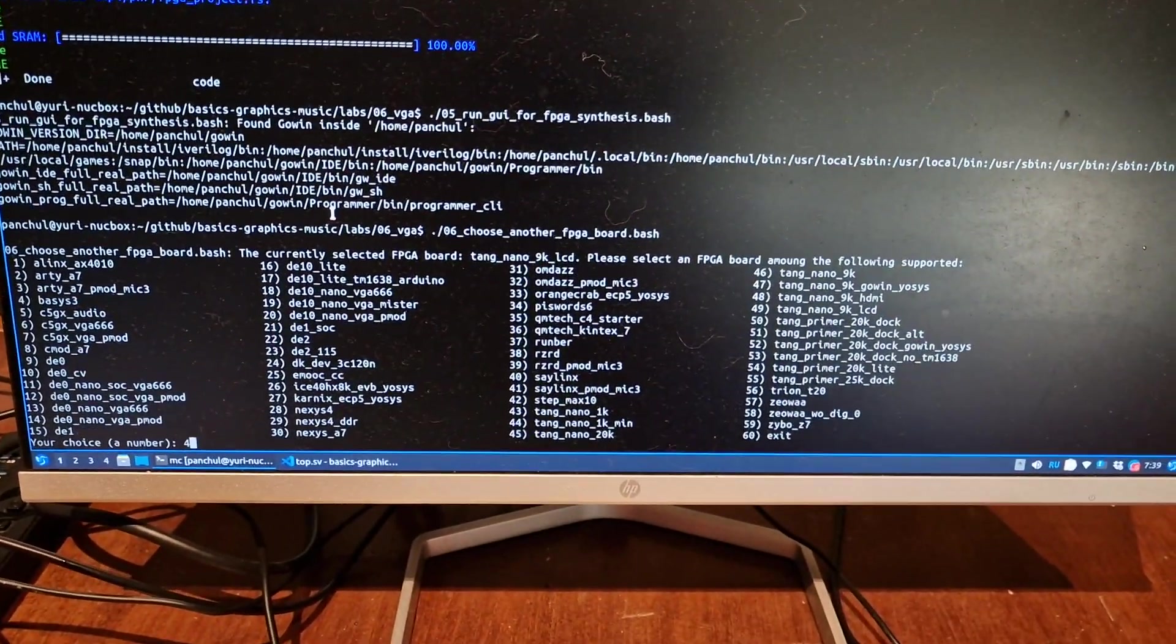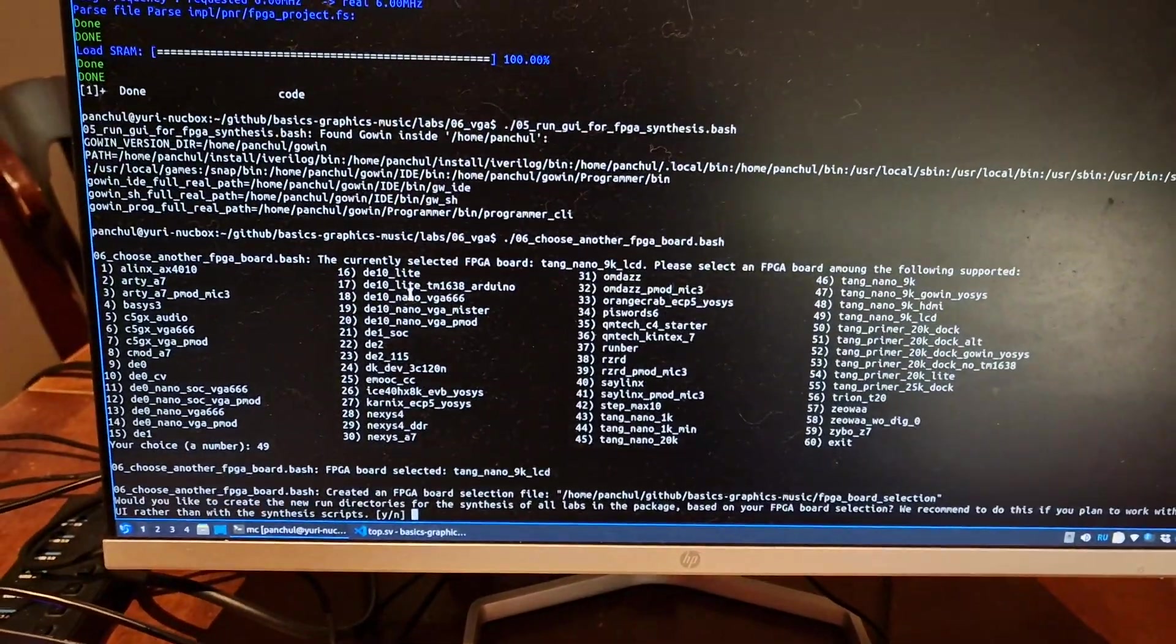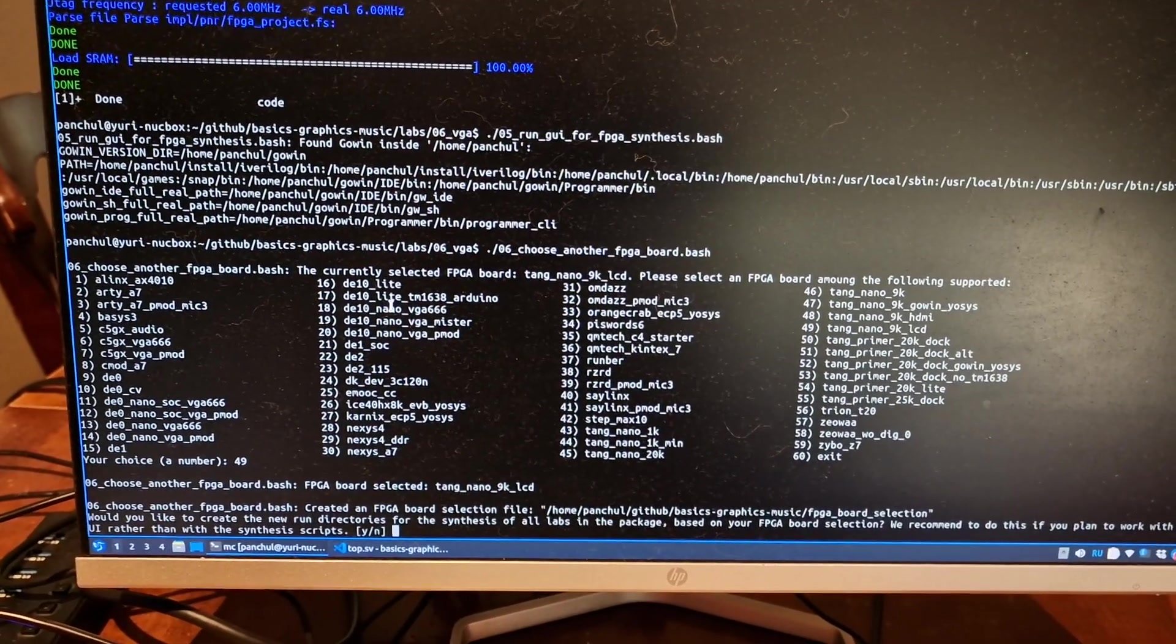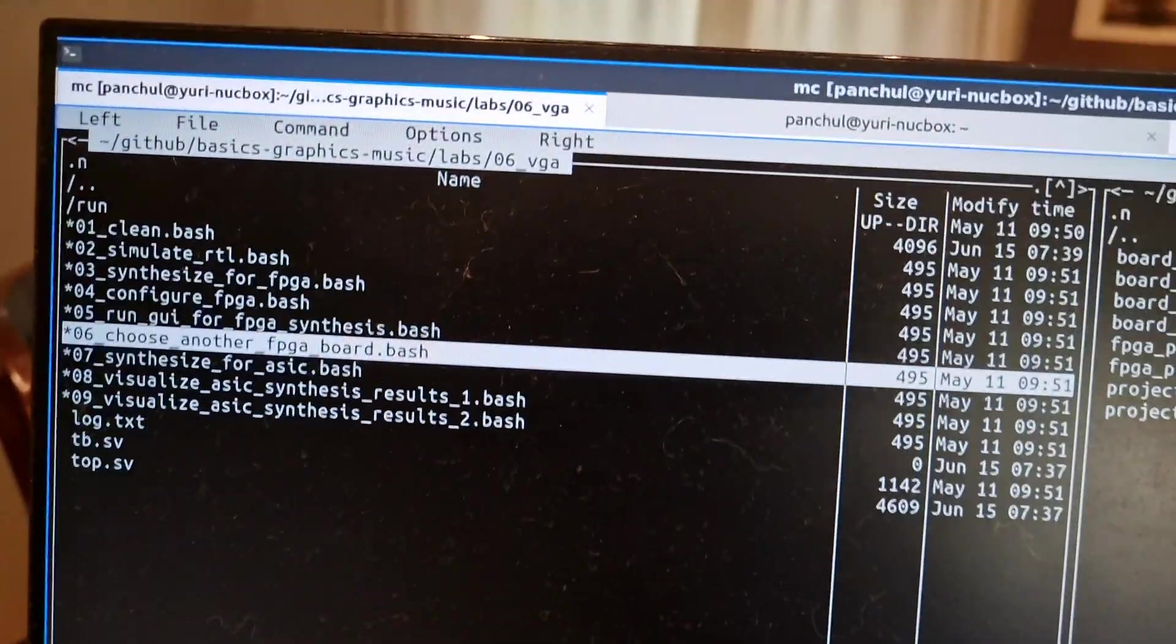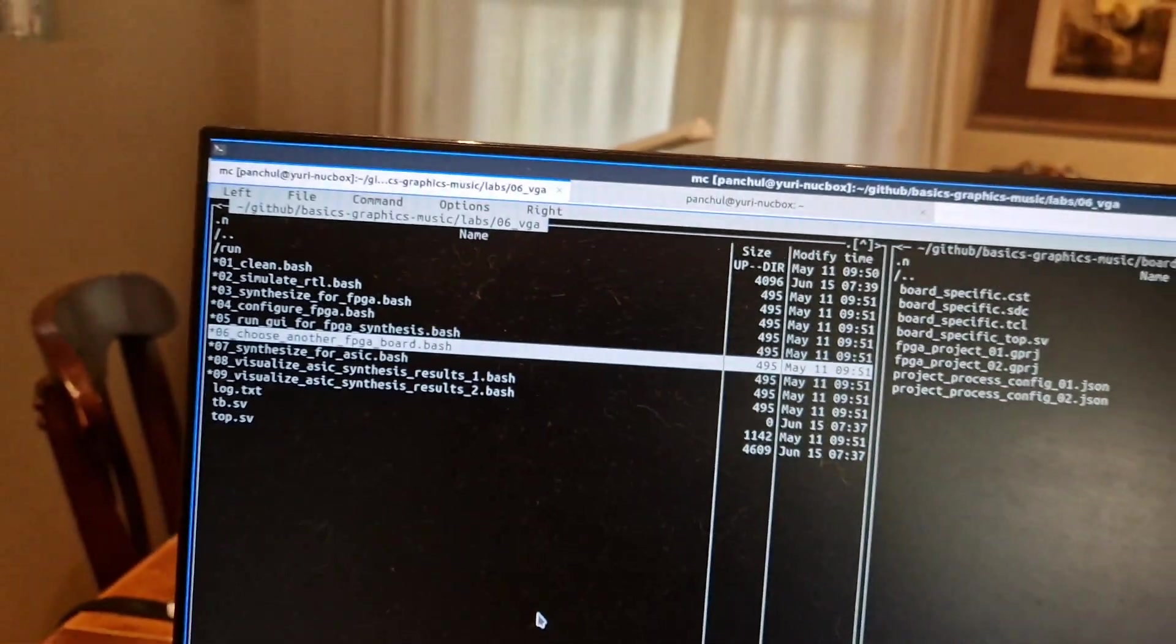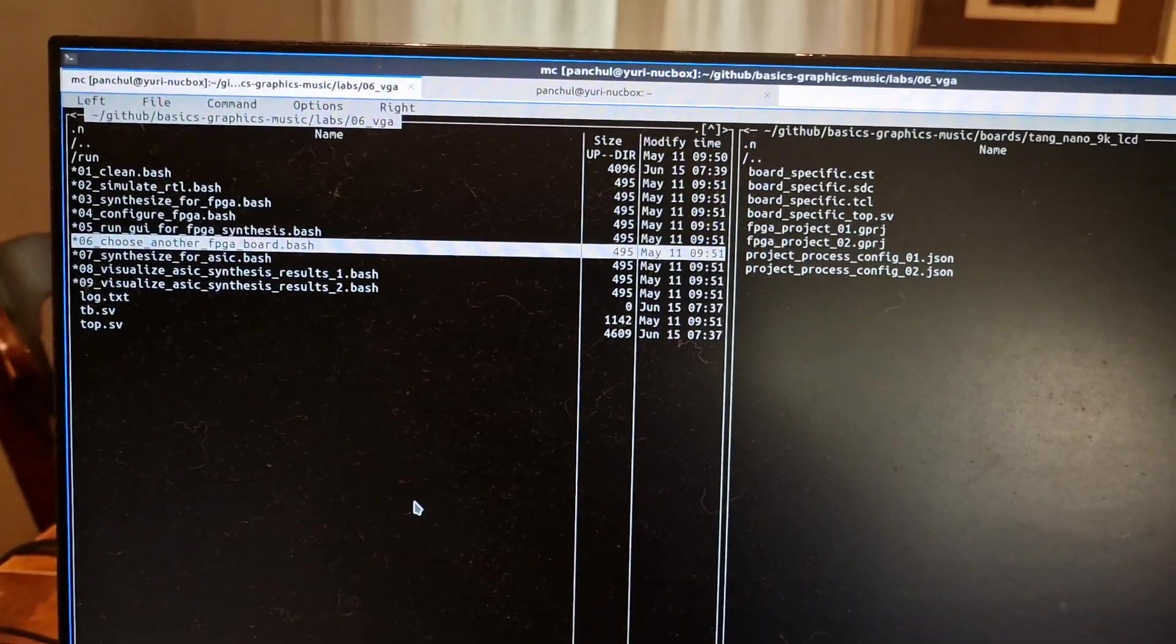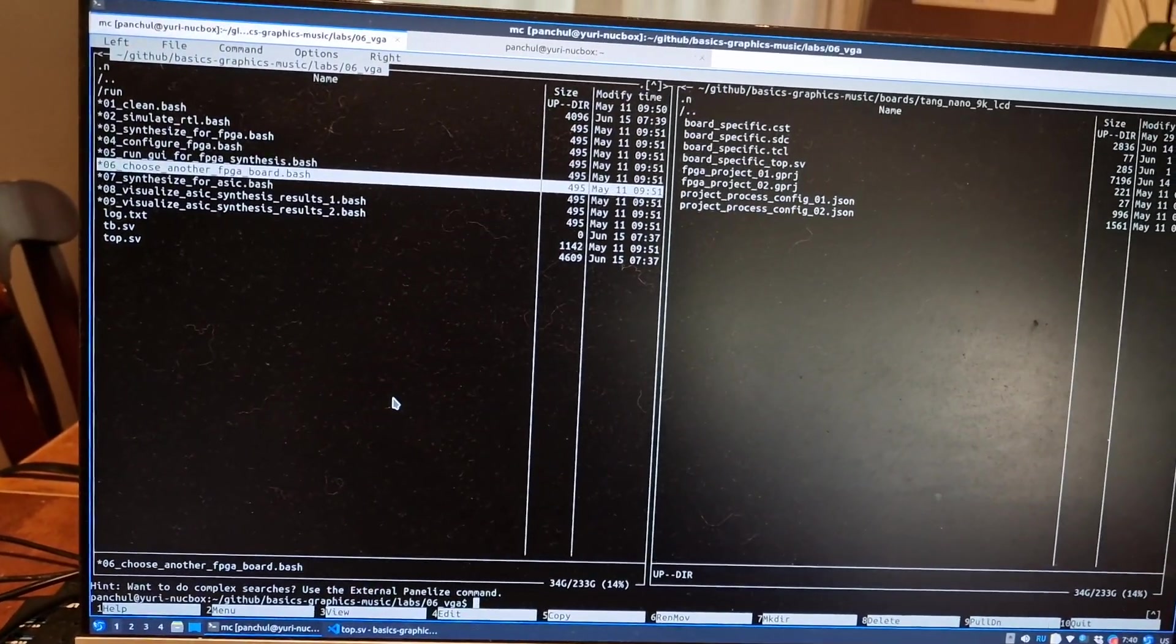So you can put 49 here. Then it's going to ask whether you want to create a projects file for GUI for all projects. We can answer N, no, because we are going to use scripts everywhere. There are also scripts to run ASIC synthesis, which is OpenLane, but not all examples are compatible with those scripts.